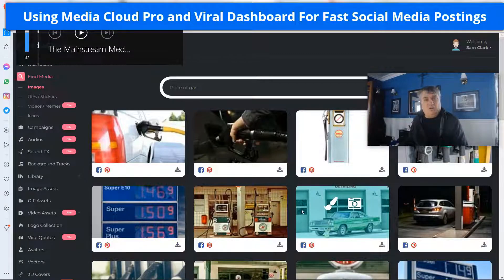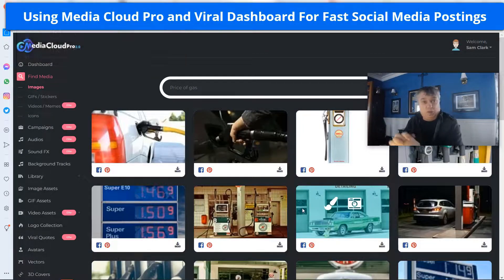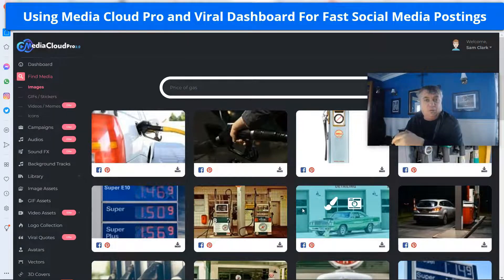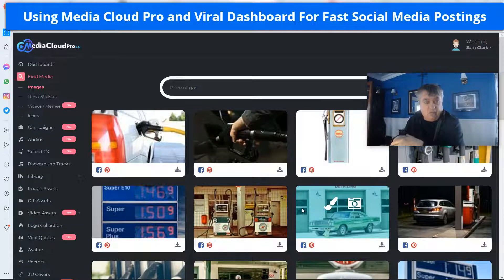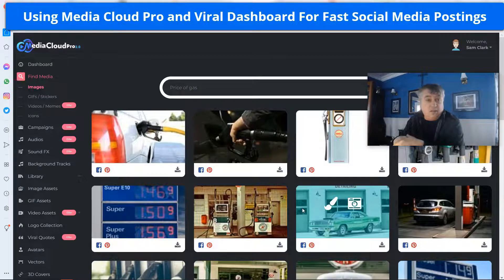Hey guys, welcome! I want to show something that we could do with the club that I do on an ongoing basis. It saves me an incredible amount of time, and it helps me get social media campaigns out there and information out there on various pages that I run — and how easy this is to do with the club.